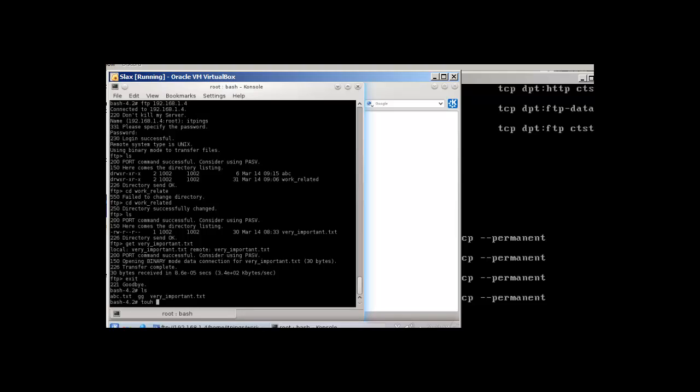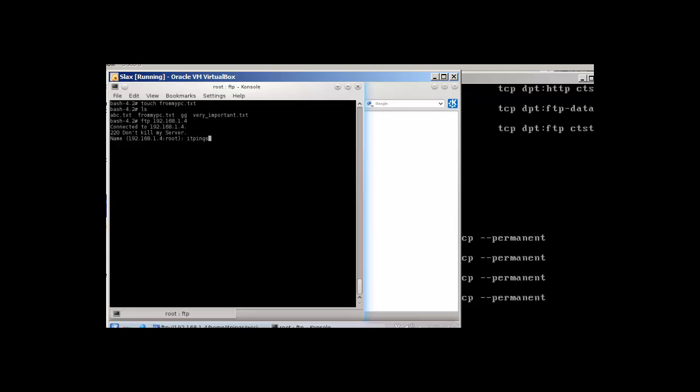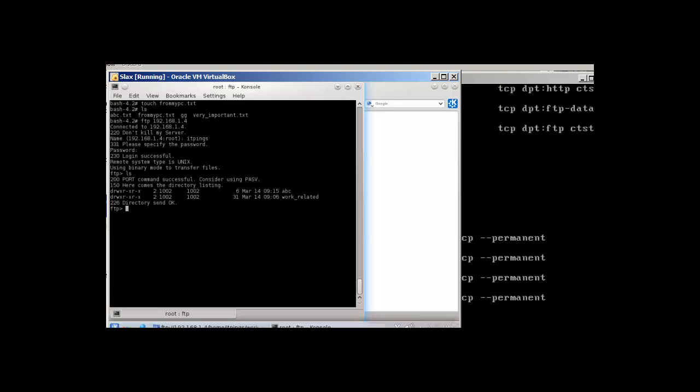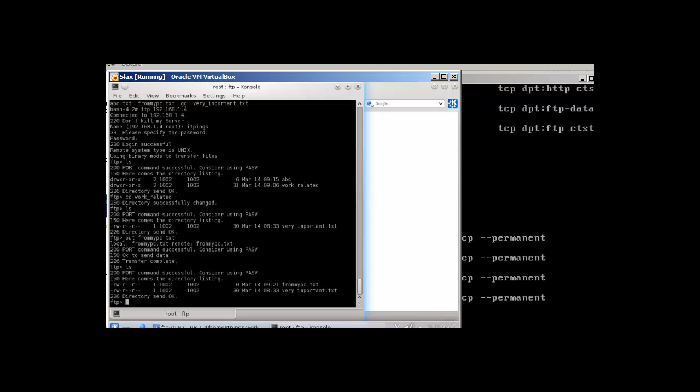Let's create one file. Let's clear the screen first. touch from_my_PC.txt. Now let's go to FTP, same username, password. I will go to this work_related. Over here, I don't have this file at the moment from my PC. To upload a file we use put and from_my_PC.txt. It's successful. ls will show that now this file is available.